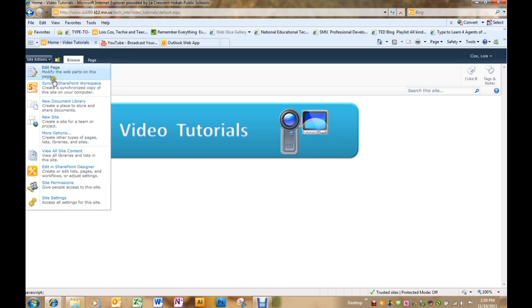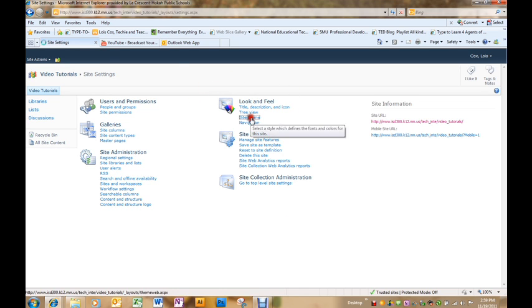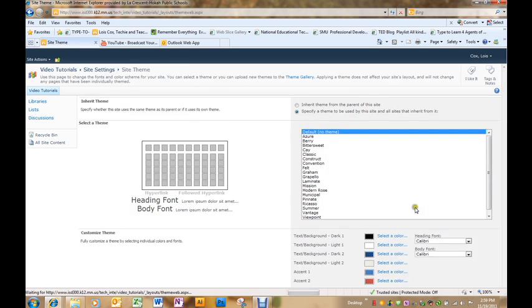To do that, go to site actions and site settings at the bottom. Under the look and feel category, you will find site theme.